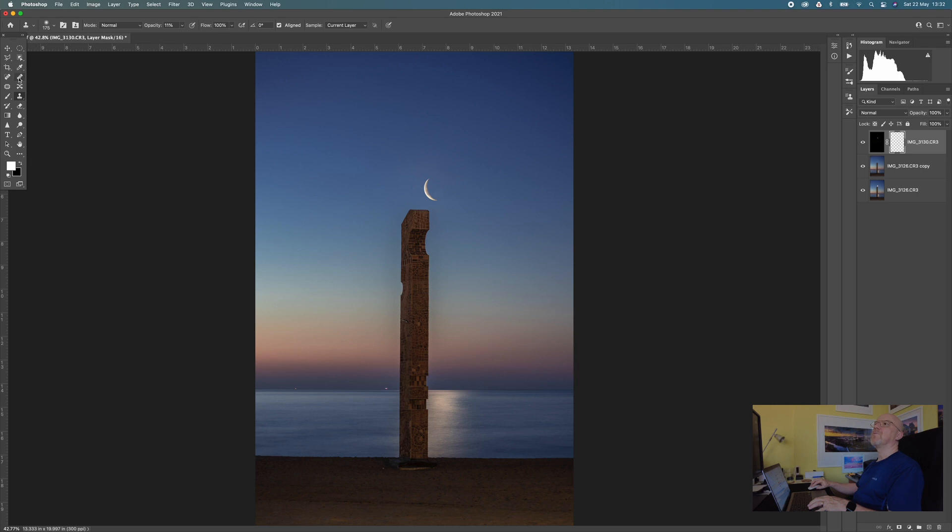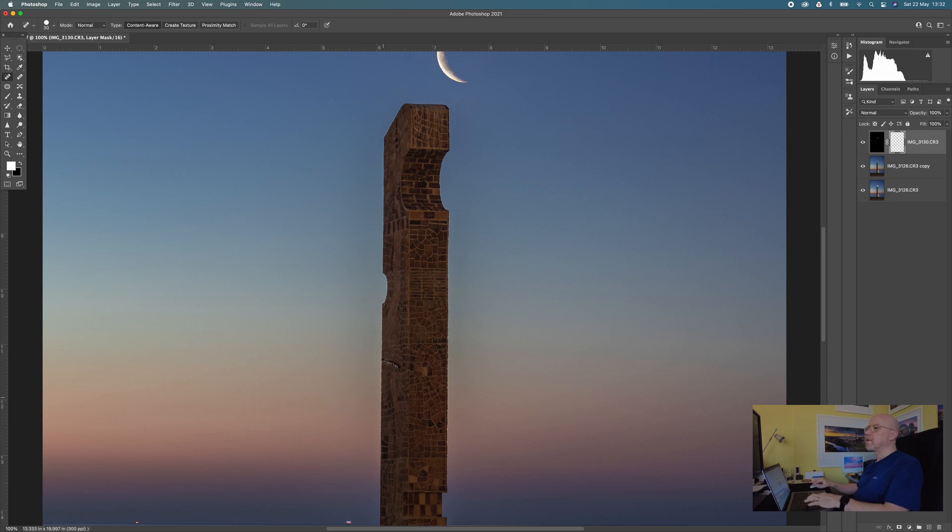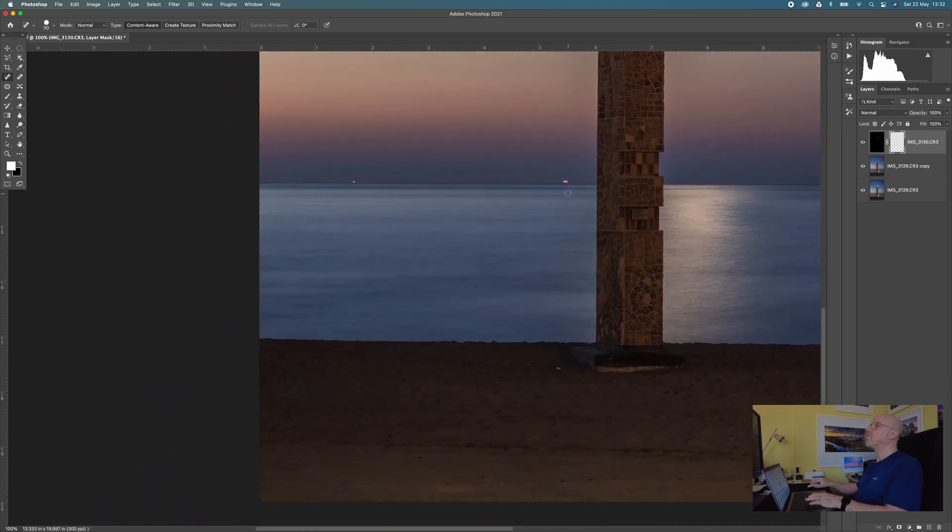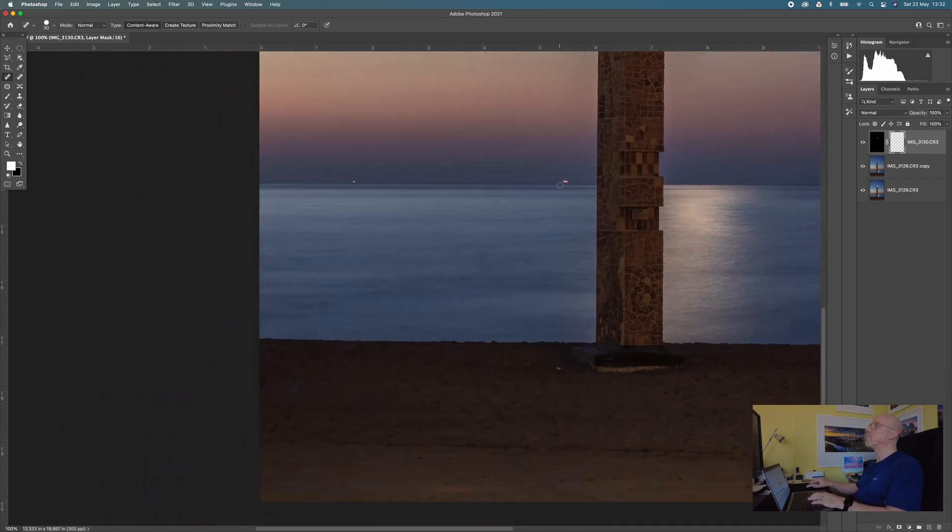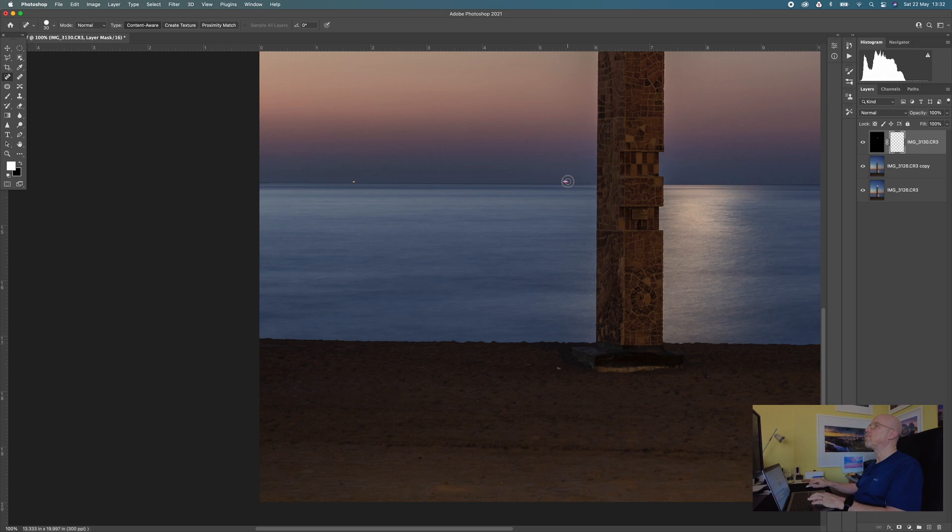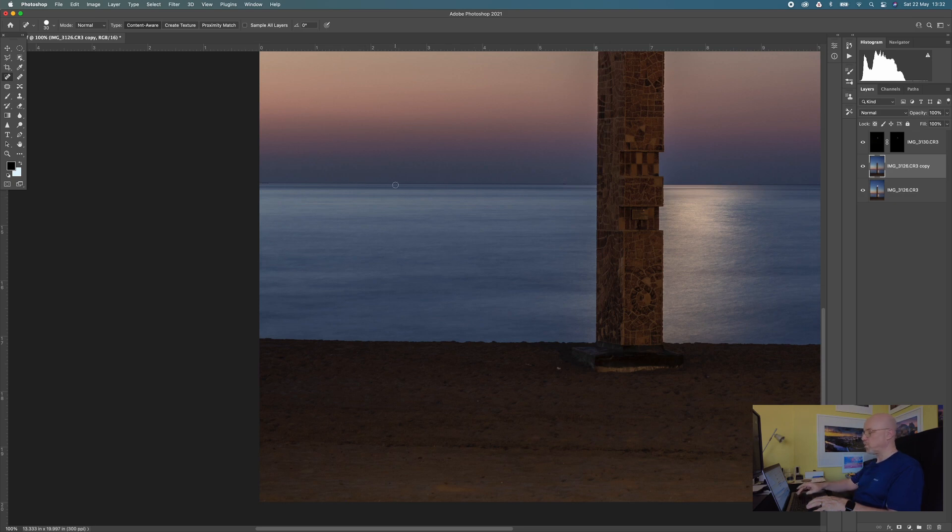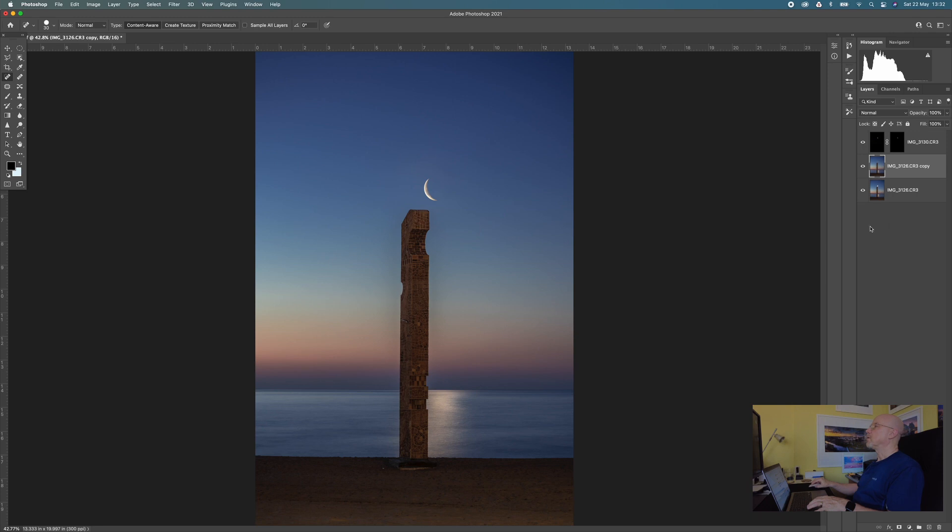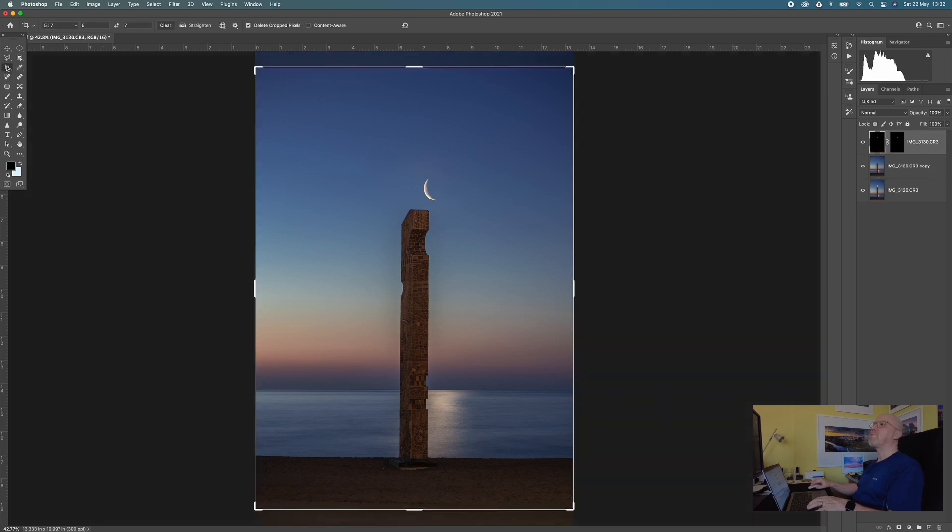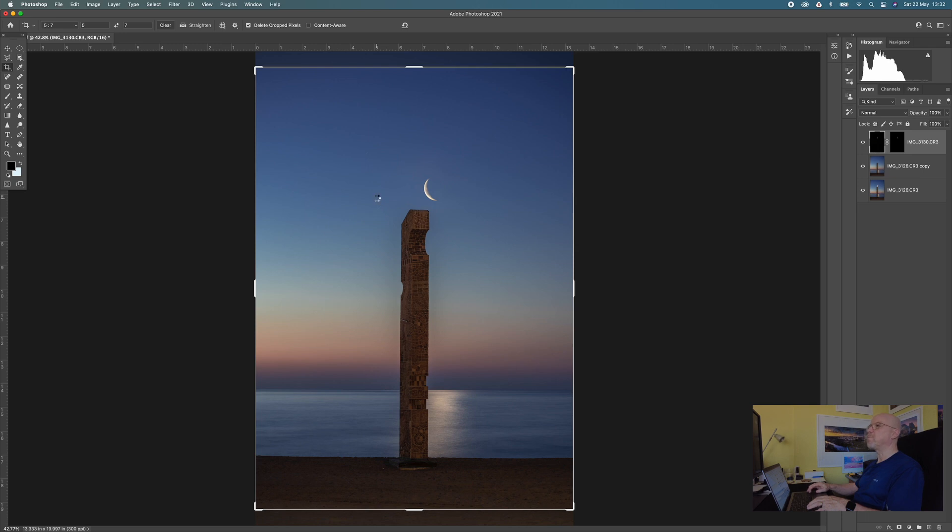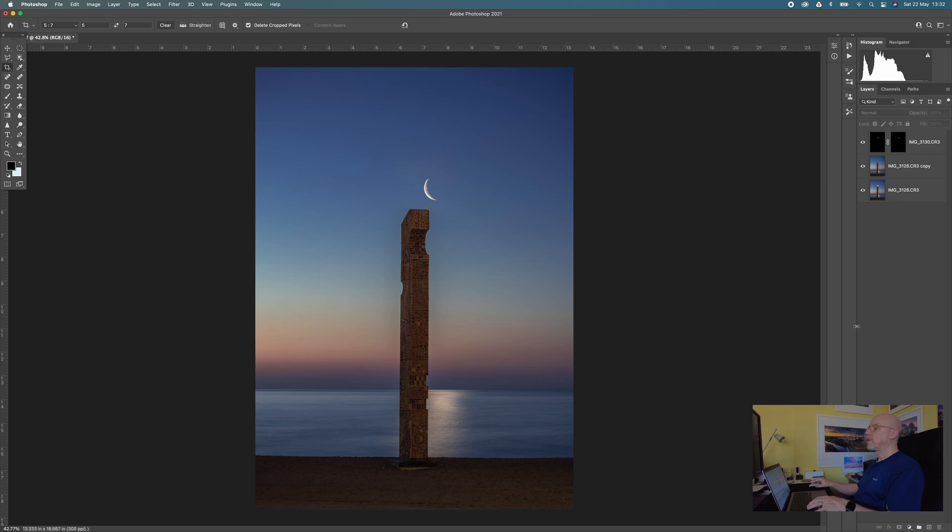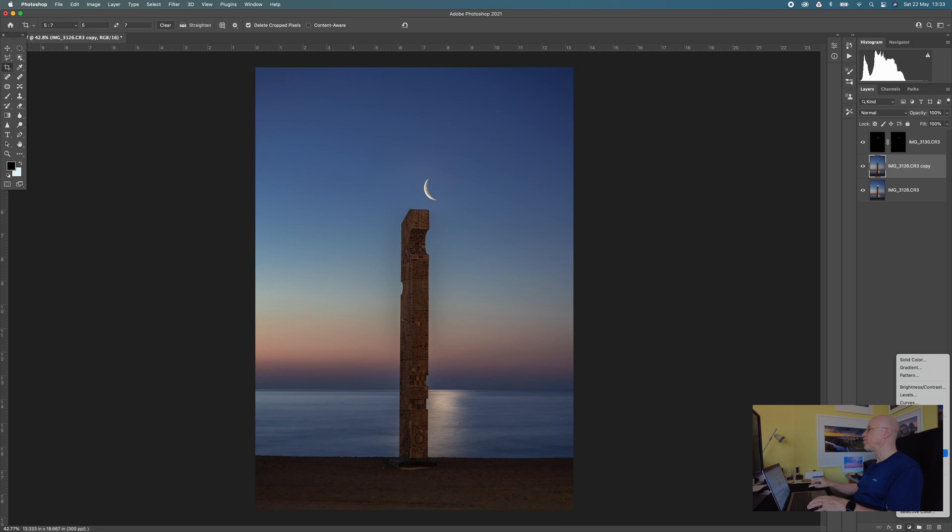For example there's a couple of streaky lights out here which were some boats out on the horizon and I think I cloned those out. Oops wrong layer. Back on this layer. I cloned those out. Probably did a slightly more careful job on them in the original one. And I cropped the image five by seven. So probably something like that.